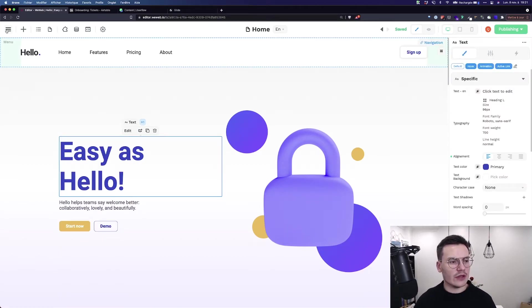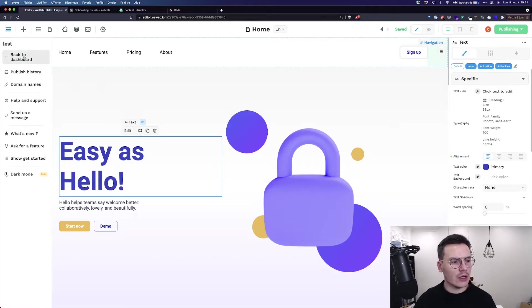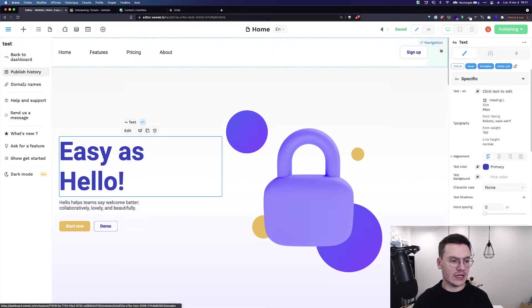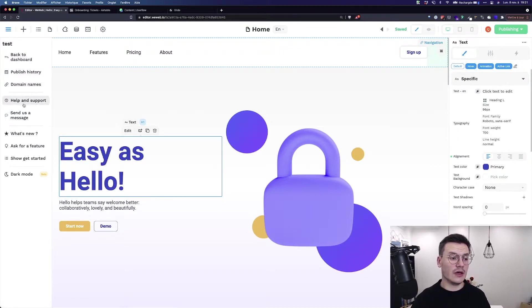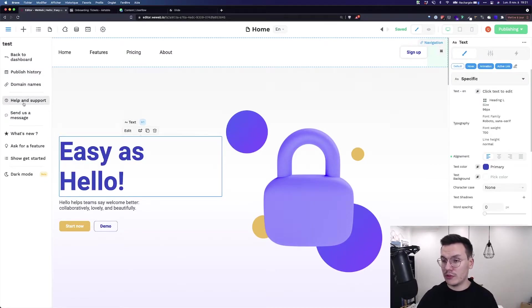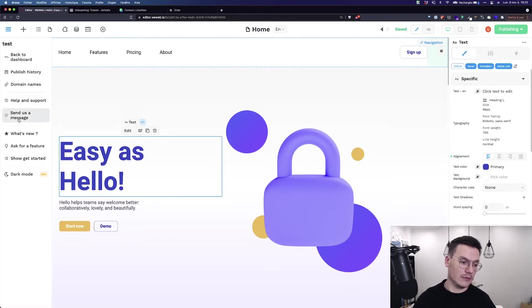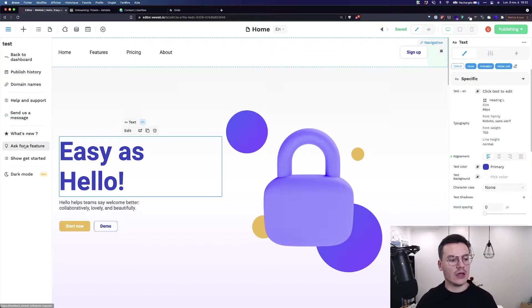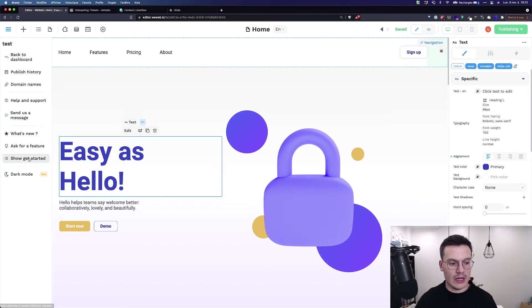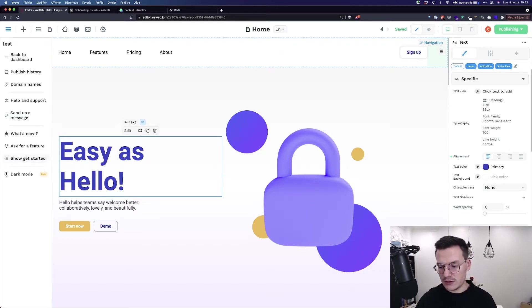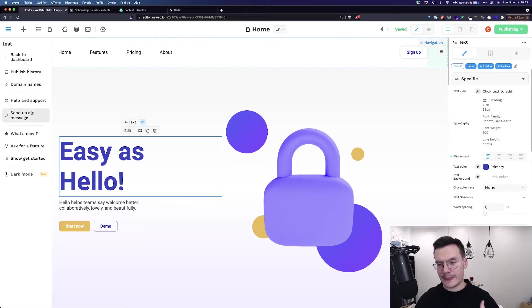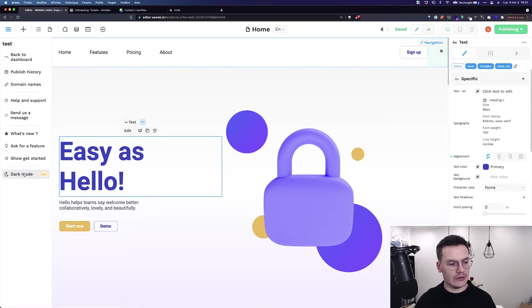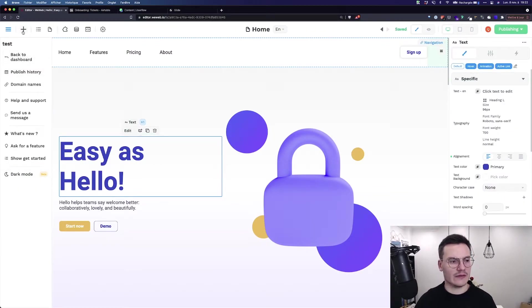At the top, you've got the WeWeb navbar with the menu where you can go back to the dashboard, see all the published history of your project, the domain names associated, ask us for support, chat with us by sending a message, see what's new inside WeWeb, give feedback about WeWeb, and show the onboarding again. And here's the dark mode for people that like it.